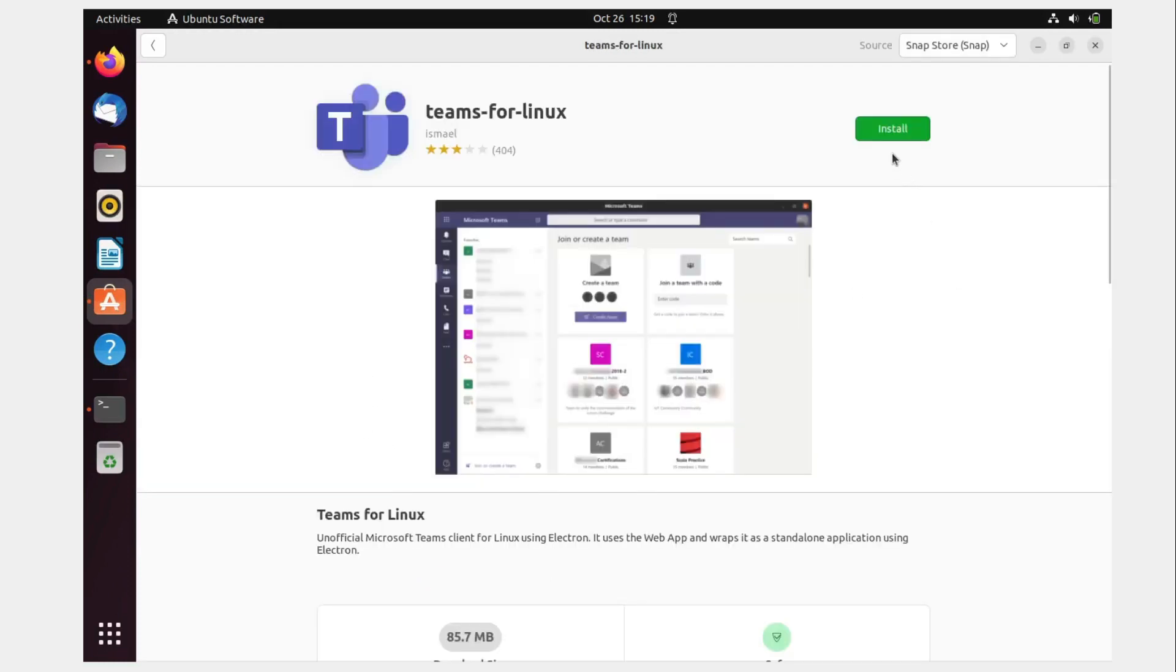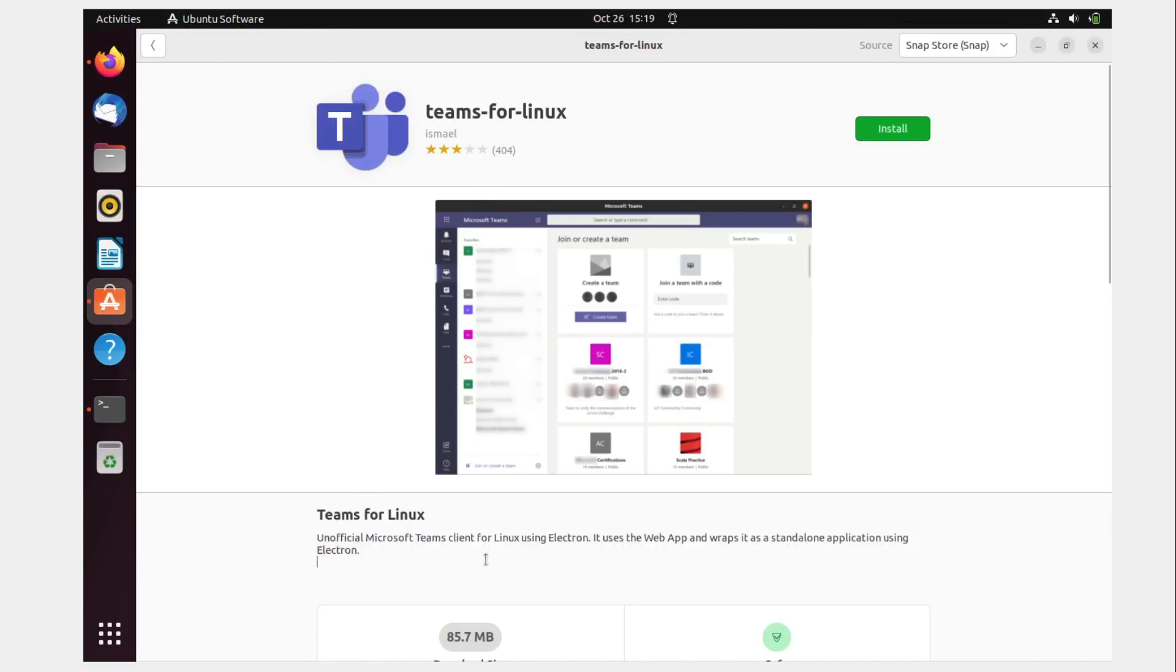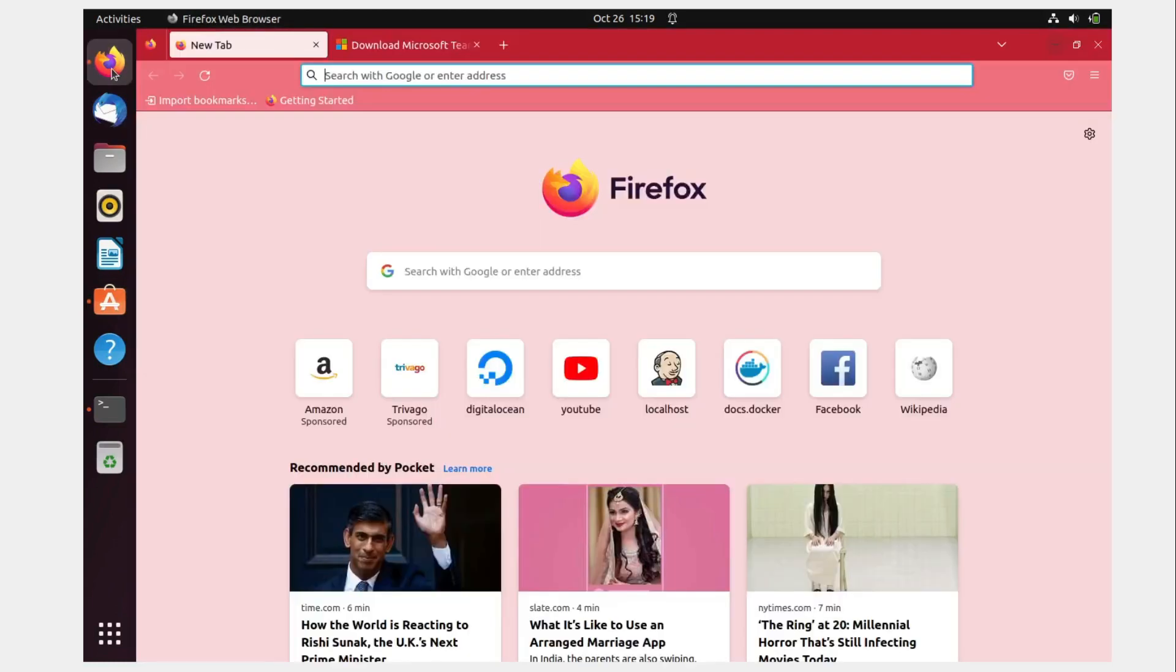So there is one way of installing it from here, but this is unofficial Microsoft Teams client for Linux using Electron. If you want, you can install this, but I do not suggest this. Just go to the browser.